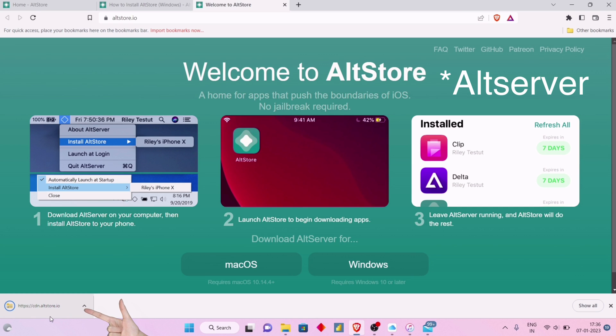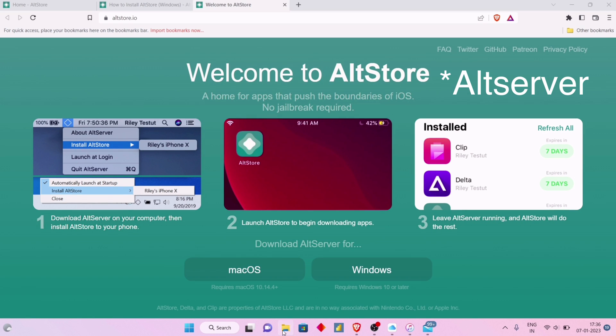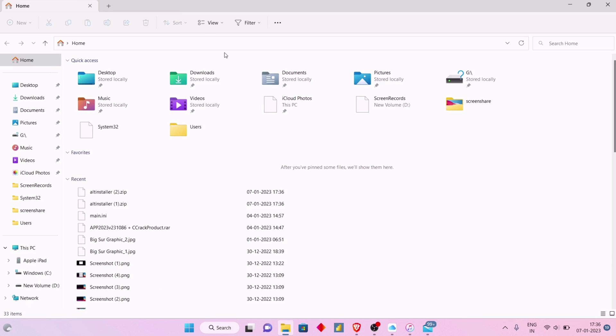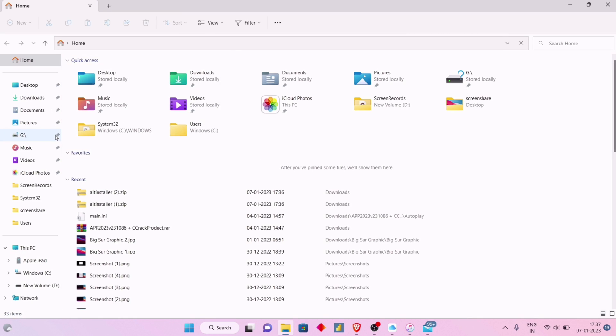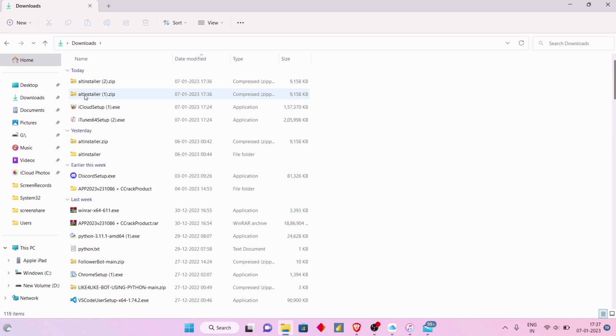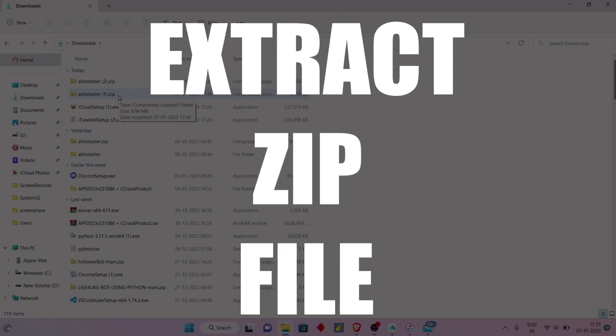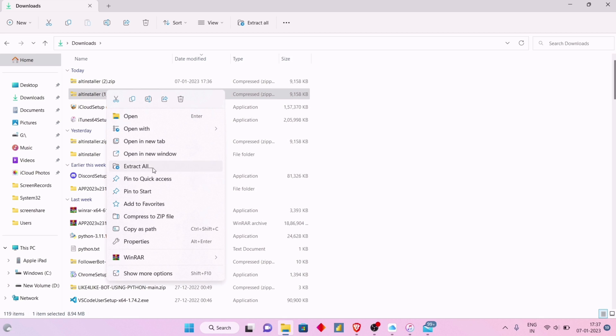Once downloaded, launch File Manager and navigate to the download folder. As you can see this zip file, extract the zip file.